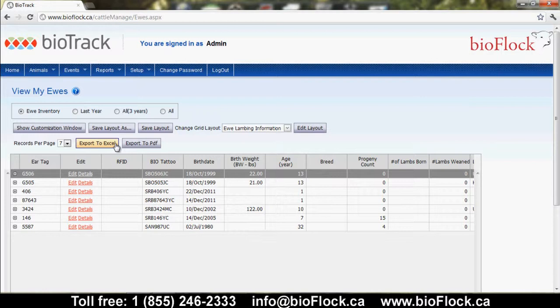You can also export this list of information to Excel to do further analysis, or you can export it as a PDF — for example, to send a report with the truckload of animals that have left your farm.